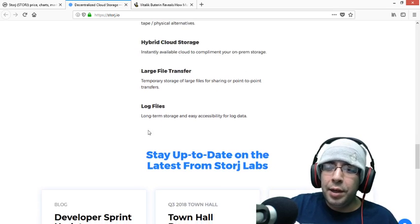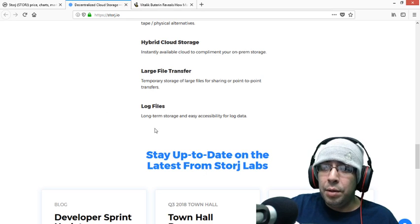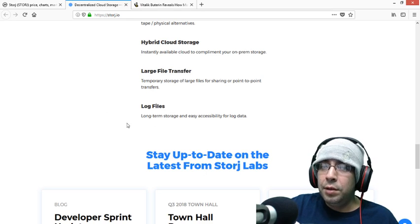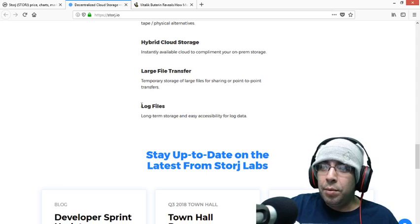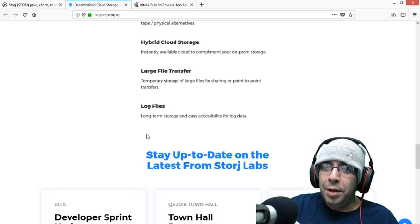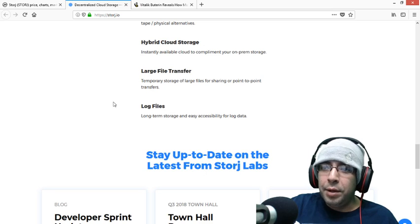Log files. Anybody who's in IT knows that log files can actually get huge and immense. So if you need to store them, I'm guessing you could store them here. I'm not sure if you're going to be able to have a running log, but it is pretty interesting.